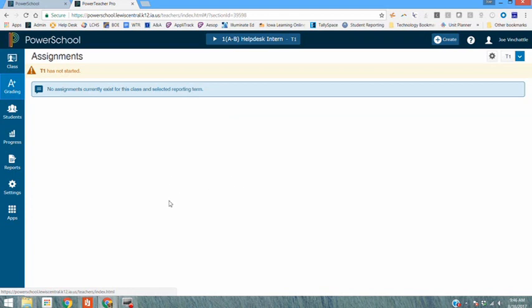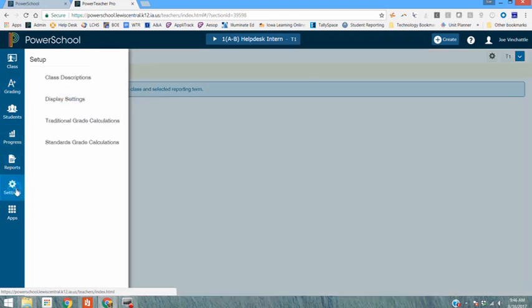What I'm trying to do is change a setting. So I'm going to go down here to this tab and you'll notice your tabs on the left hand side. I have an option for settings and I'm going to change grade settings. So I look at traditional grade calculations.